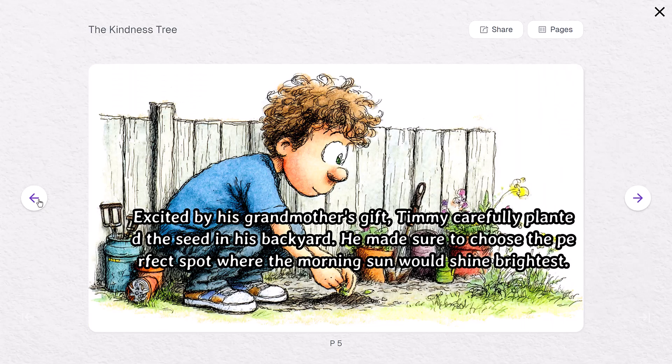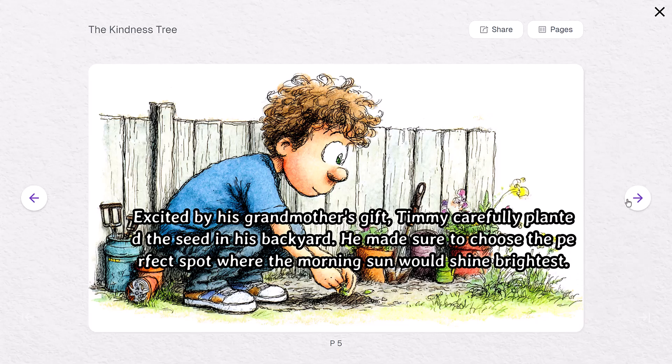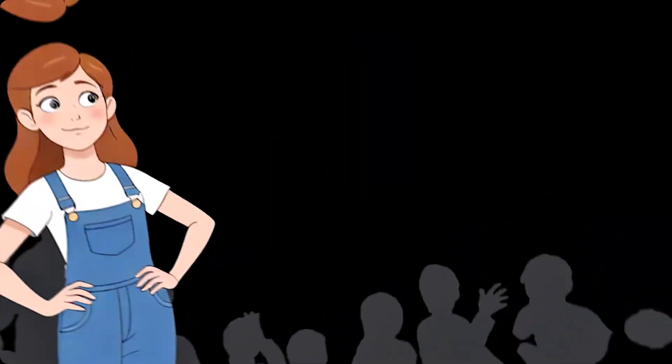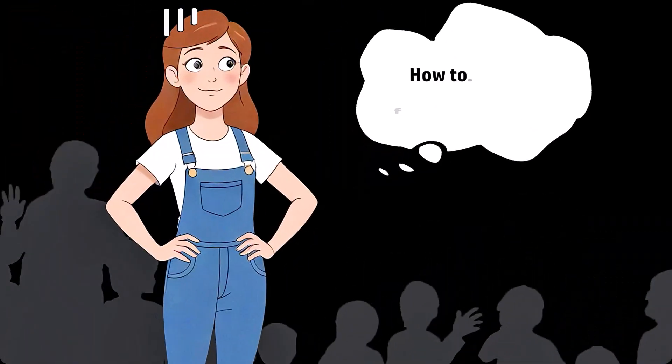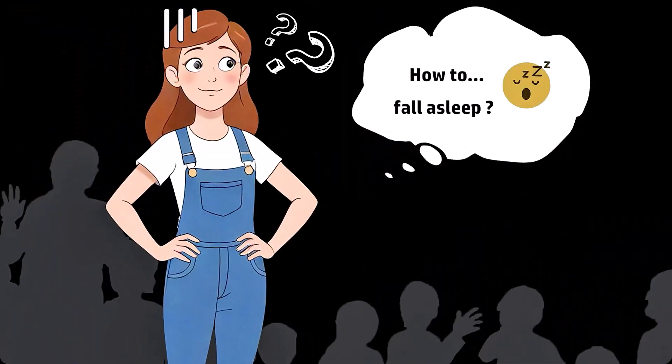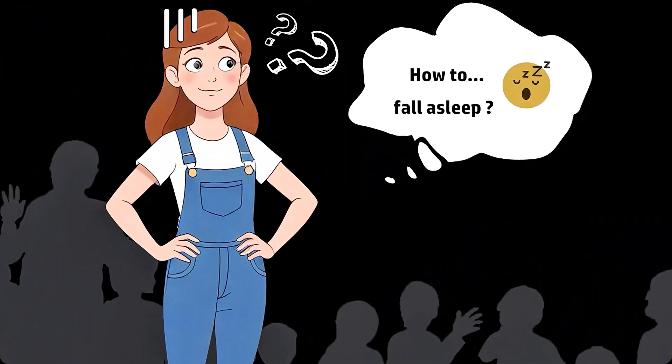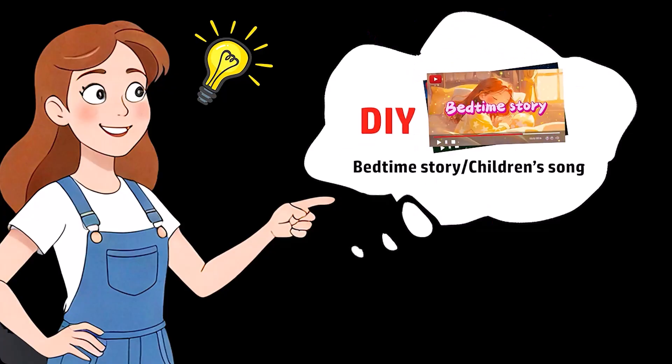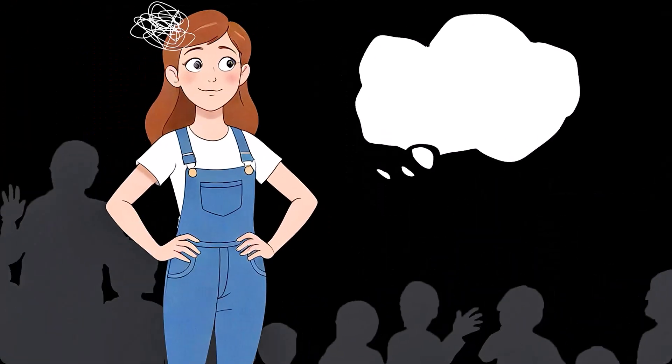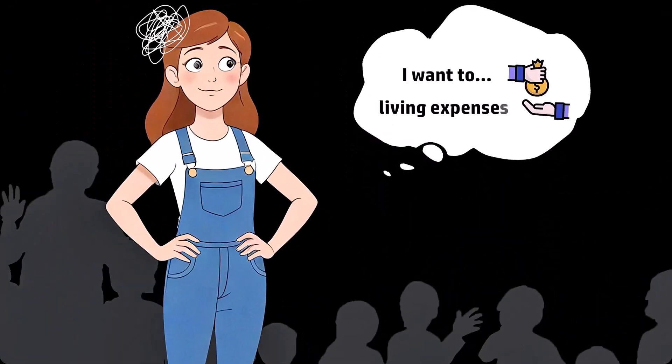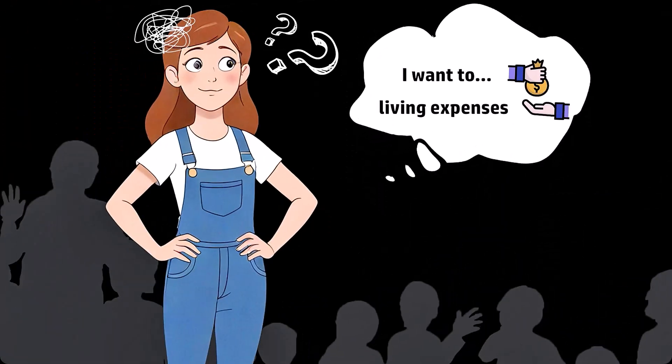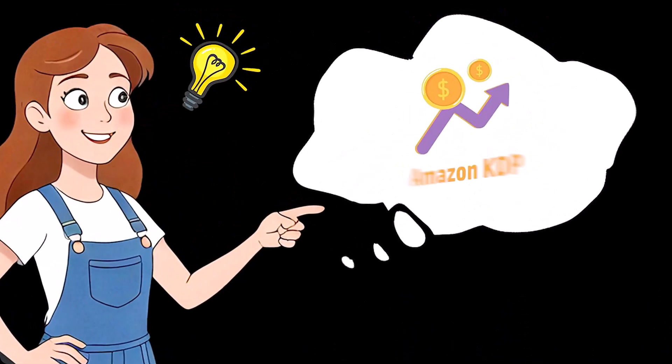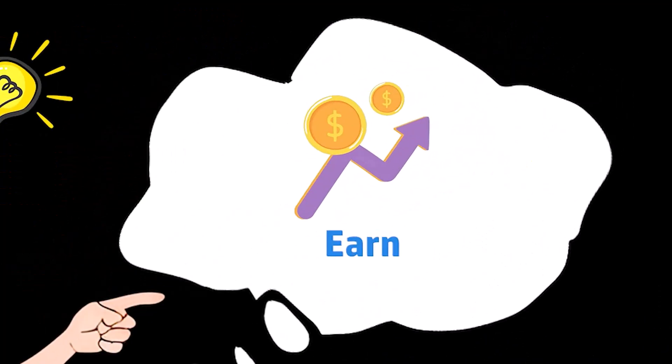And here are the results. One last cool feature to mention - if you already have a written story, click the Use My Story button and paste it in. ReadKids will identify characters, generate images, and build your storyboard for you. It's a huge time saver and makes professional-looking results easy to achieve.